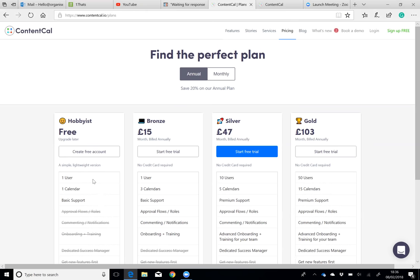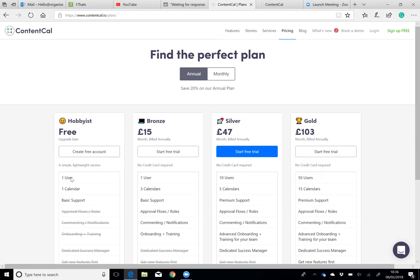The free account would really suit somebody who is completely on their own and never really plans to grow as a business.